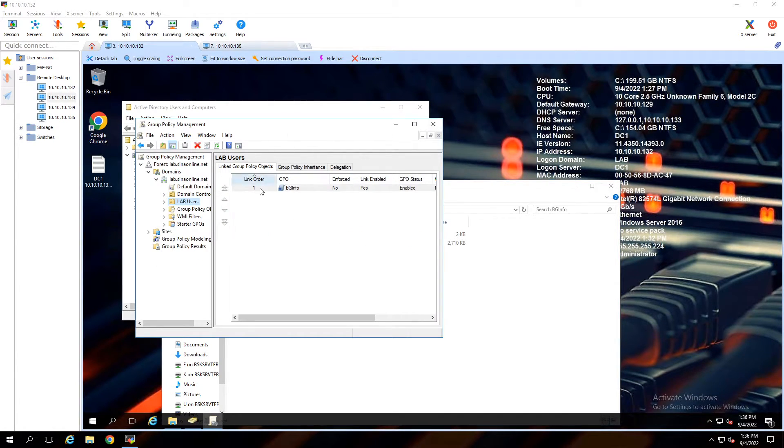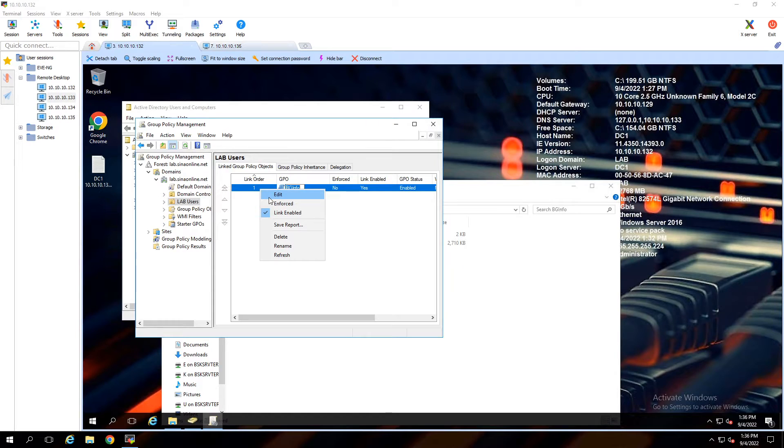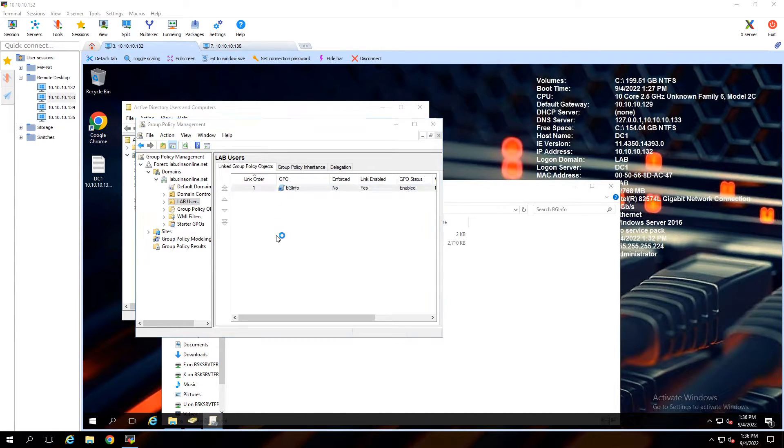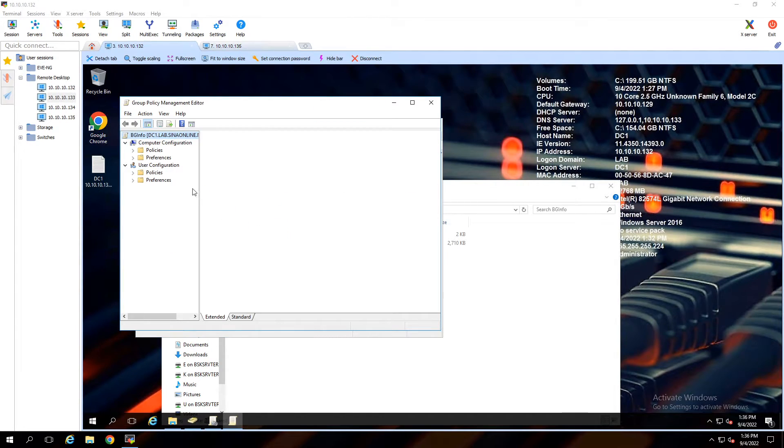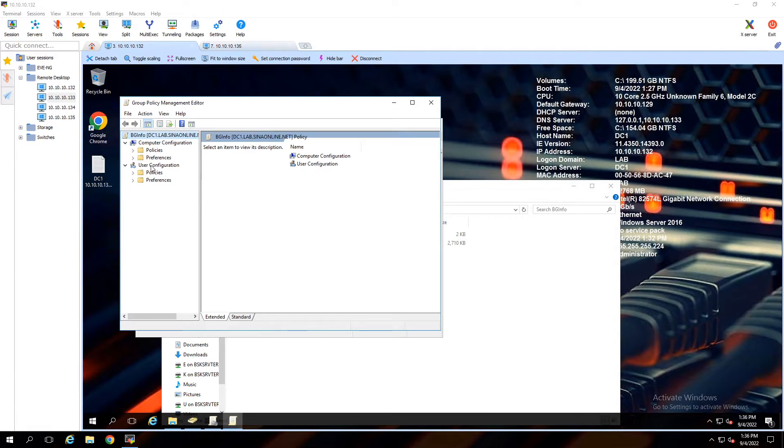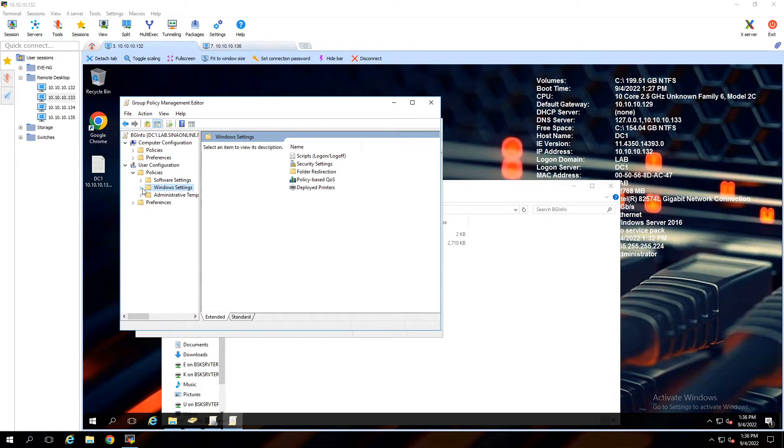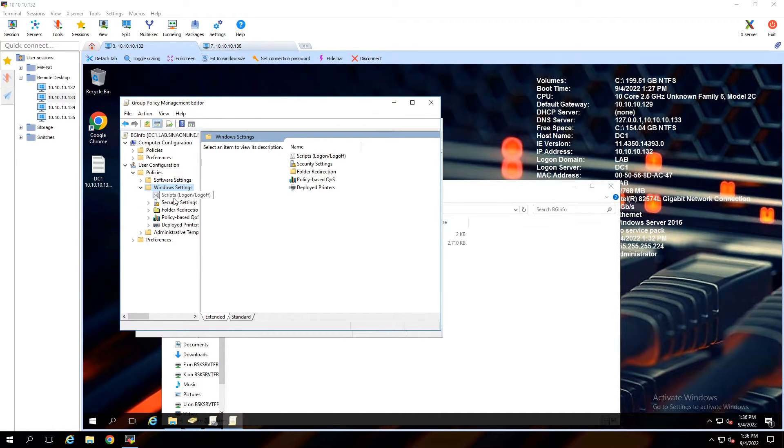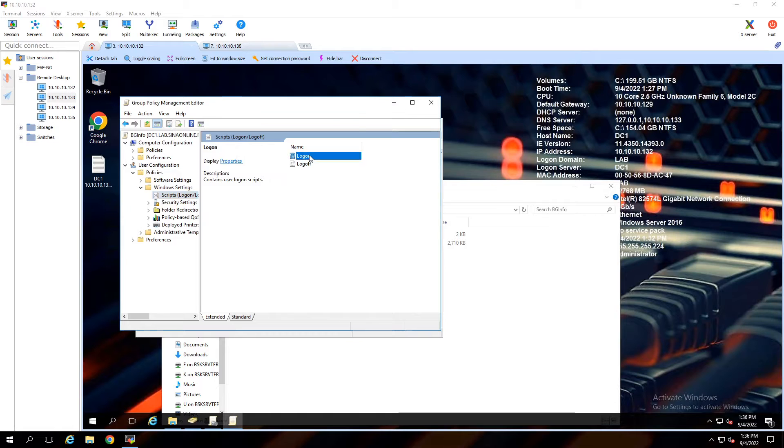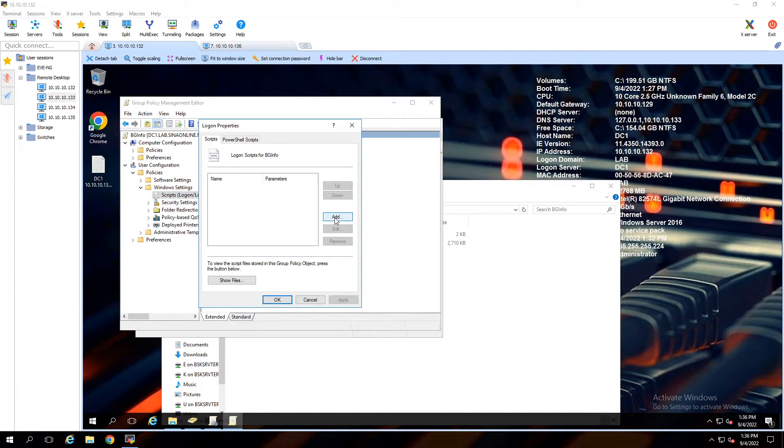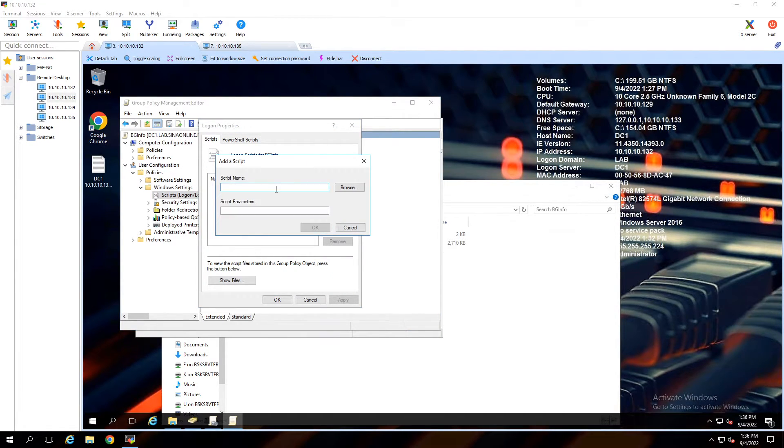Right-click on the Group Policy Object and select Edit. Under User Configuration, Policies, Windows Settings, Scripts, Logon. Click on Add, then select Browse.